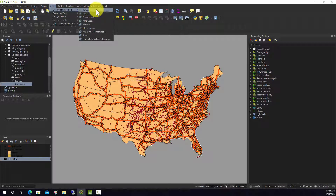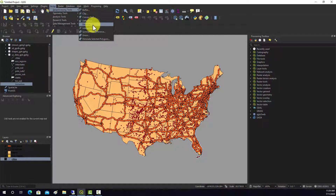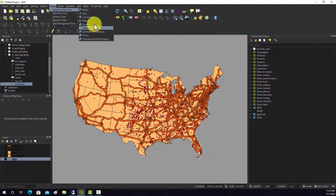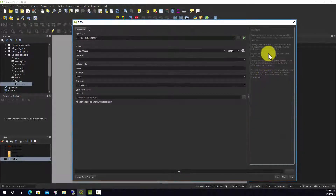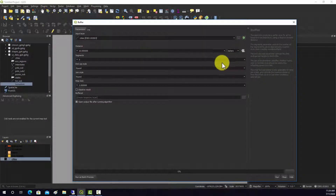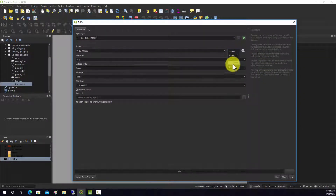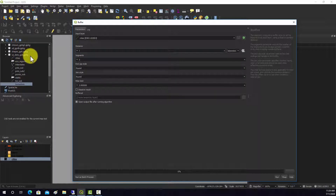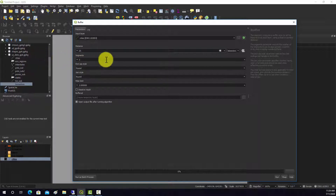We looked at some overlay techniques before — clip, difference, symmetrical difference, union, and intersect. Buffers are very common in GIS for proximity analysis. For example, if we wanted to find all the land area within 25 kilometers of cities, we can set that up.